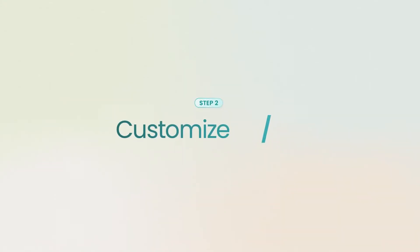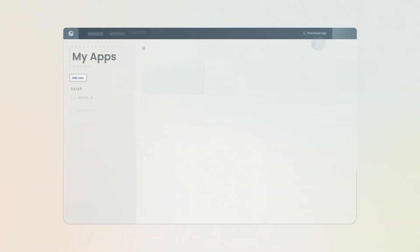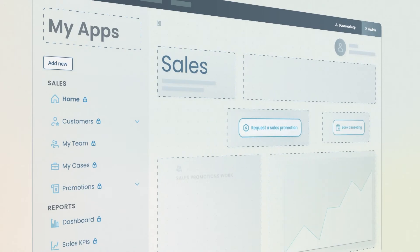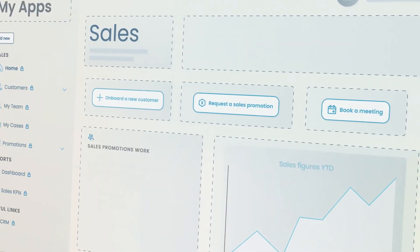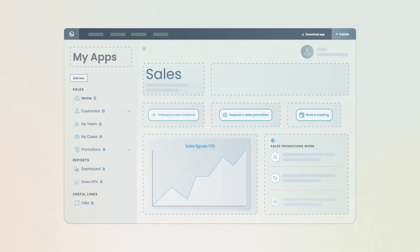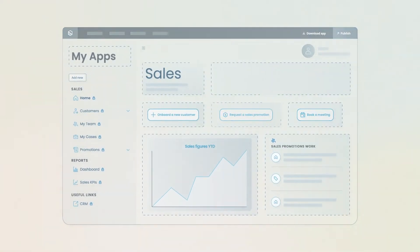Step 2. Customize the user interface and experience. Use the app designer to build your app interface. Simply drag and drop the reusable elements you defined in the Experience Matrix. These elements are also known as components.